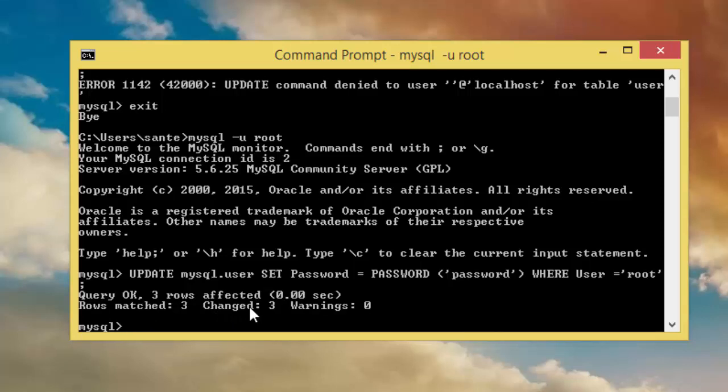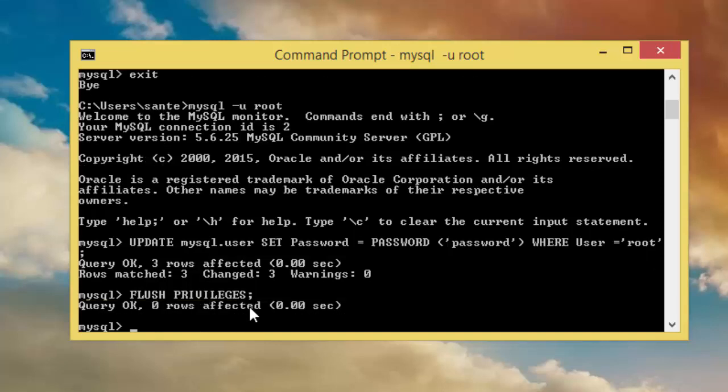We need to flush privileges. Flush privileges, then semicolon, then enter. And what it does is it tells mysql to re-read its tables.